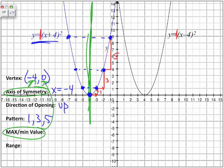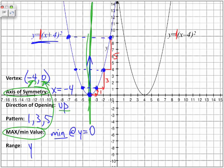For maximum and minimum value, we are looking at this y value. Because the parabola is opening up, we have a minimum. The minimum is at y is equal to 0. And in terms of range, because we have a minimum value, we know it includes every y value above the vertex. The minimum y value in our parabola is at 0, and it includes every number greater than or equal to 0.